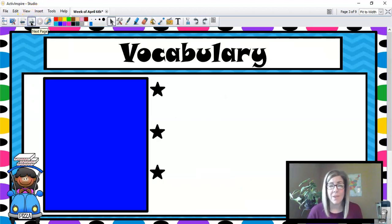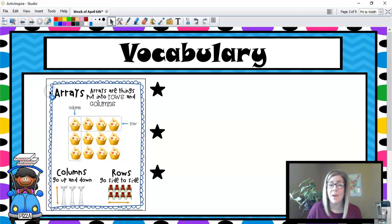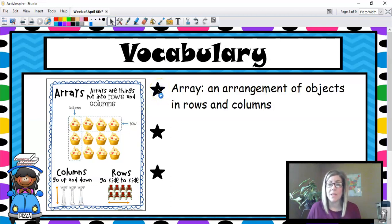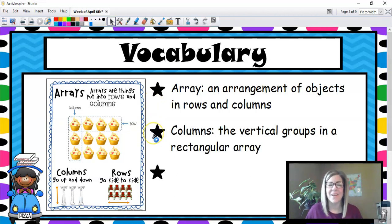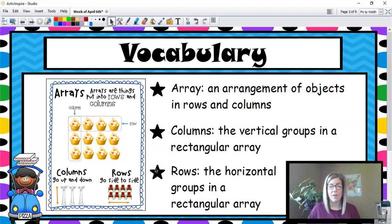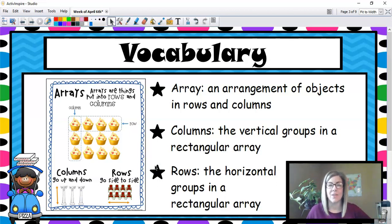Some vocabulary you're going to be using all throughout this unit is arrays. Arrays are things that you put into rows and columns — items and objects in rows and columns. A column is a vertical group of items in a rectangular array, and rows are horizontal groups in a rectangular array. So: arrays, columns, and rows.